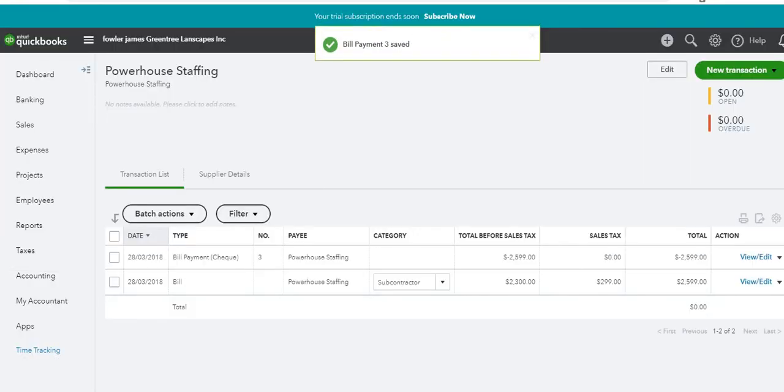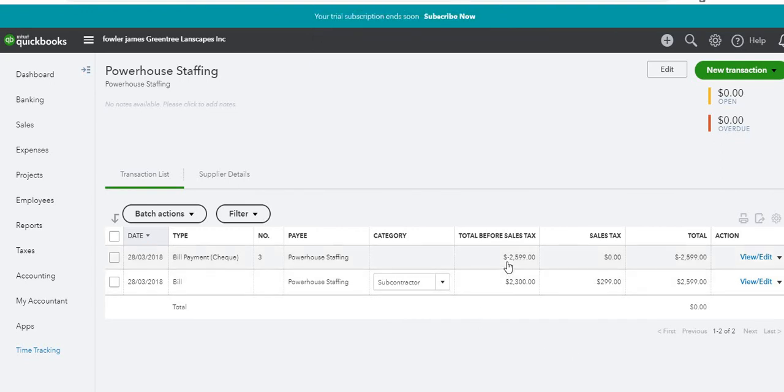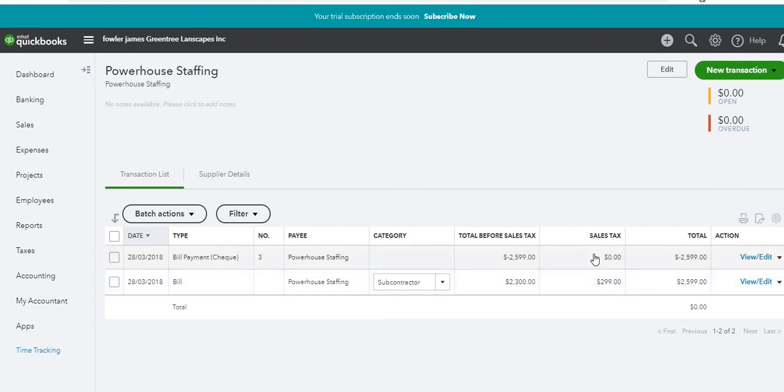That was a two-step process. We created the invoice, as you can see here, and then we paid it. So the balance remaining for Powerhouse Staffing is zero.